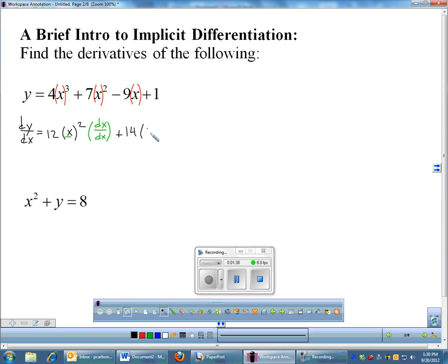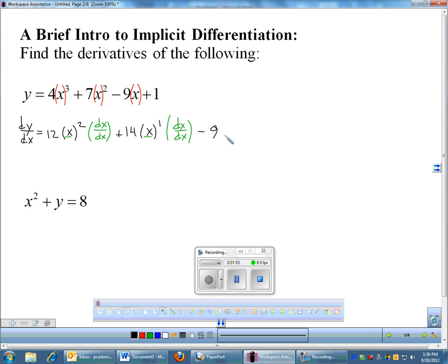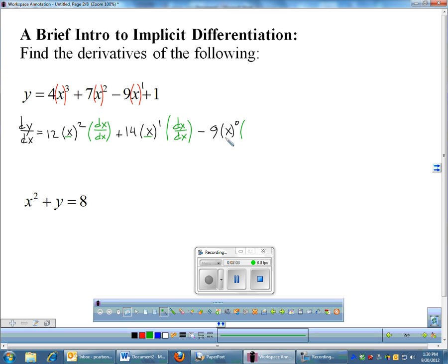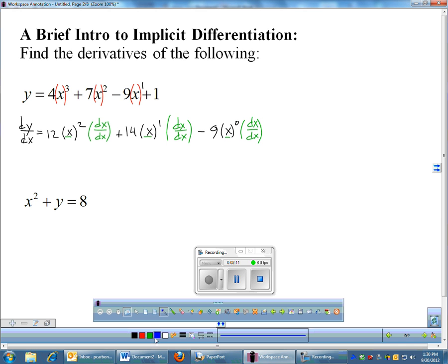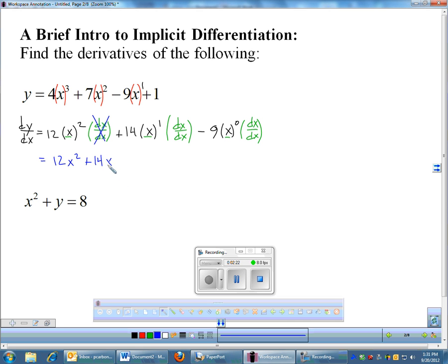I'm going to write the derivative of x in a weird way. Rather than just write 1, I'm going to write it as dx/dx, which is the derivative of x with respect to x — same reason the derivative of y was dy/dx. Continuing through this polynomial using the chain rule: bring down the 2, 2 times 7 is 14, leave the x alone, subtract 1. The derivative of x is dx/dx. Then the derivative of 9x is 9, and we multiply by the derivative of x, which is dx/dx. This cleans up to simply 12x², and dx/dx reduces to 1, plus 14x, minus 9. That would be your derivative — basically your power rule, but with the chain rule.